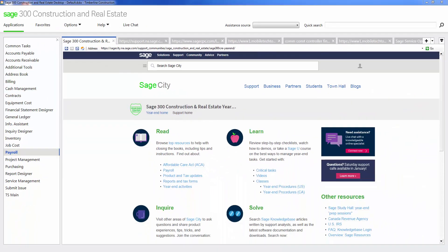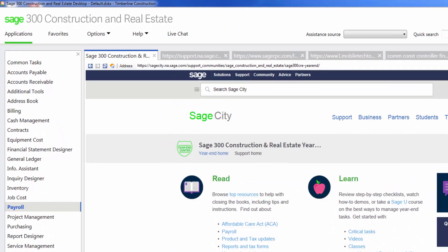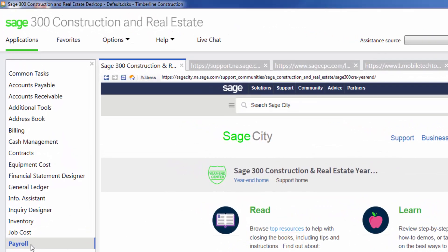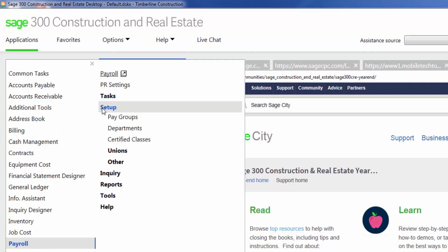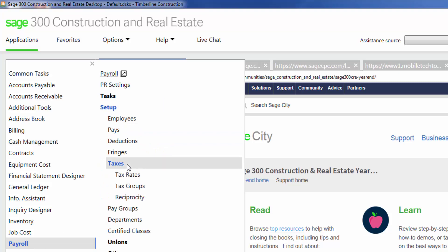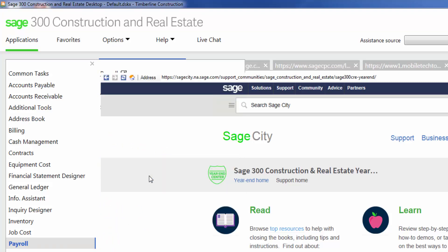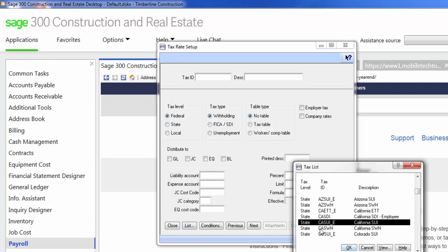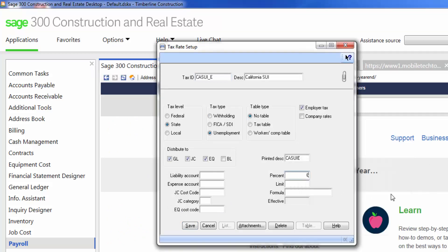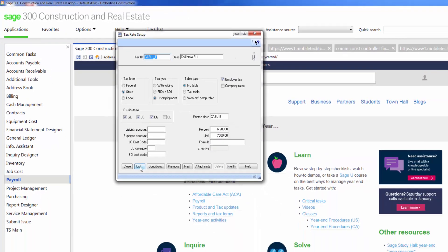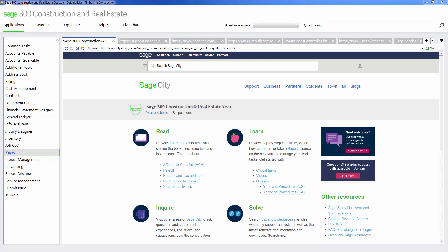Any company-specific rates like state unemployment will need to be updated manually. You can do this by going to Payroll, Set Up, Taxes, Tax Rates. Then navigate to the specific tax ID that you want to update and add the specific percentage and any limit amounts in the boxes below. Then save. You will need to do this with any tax rates that are specific to your company.